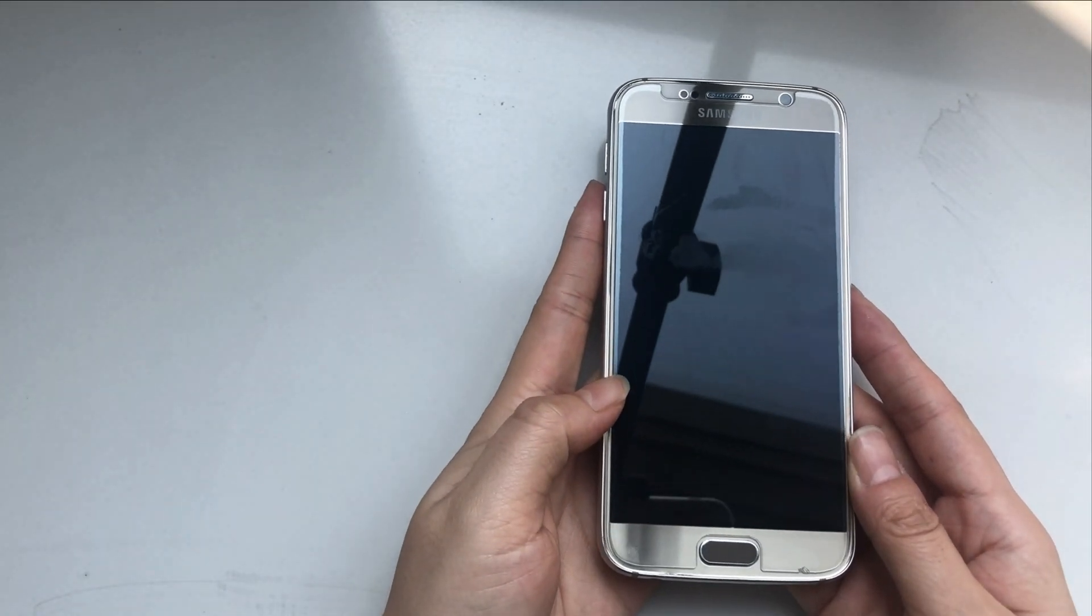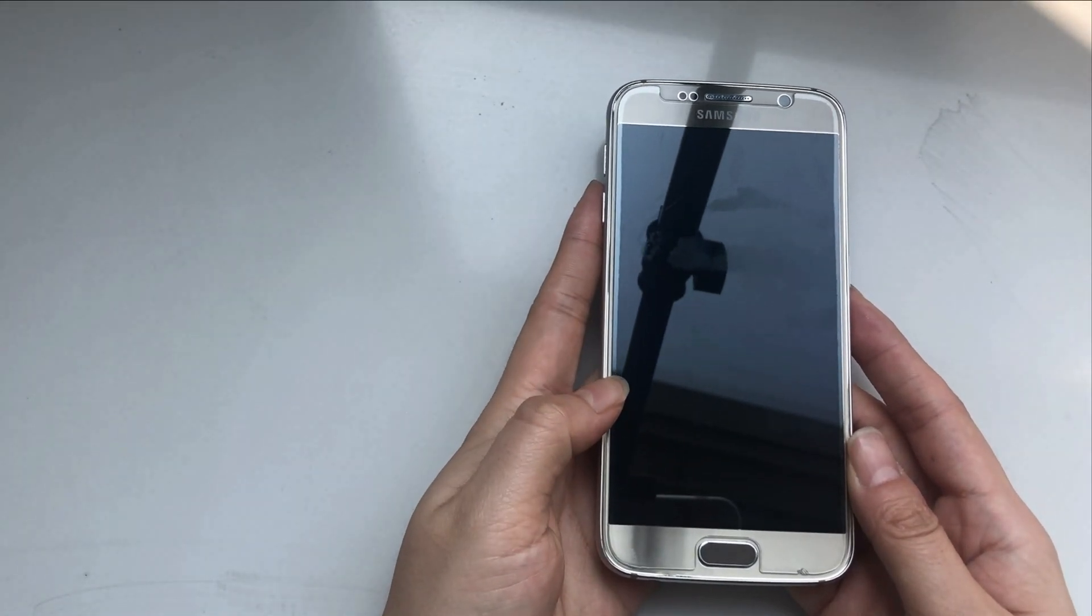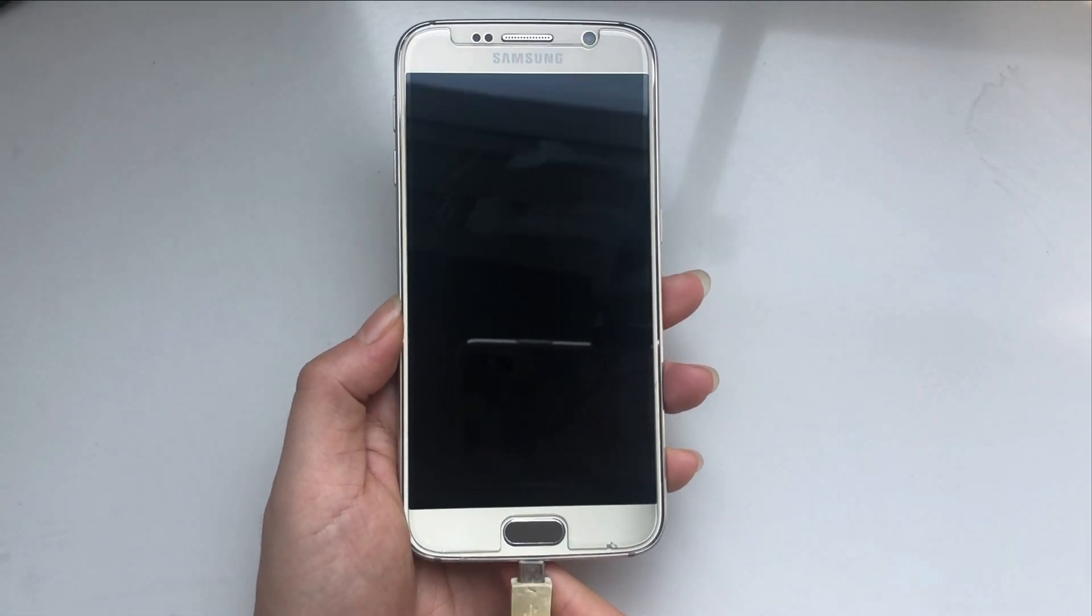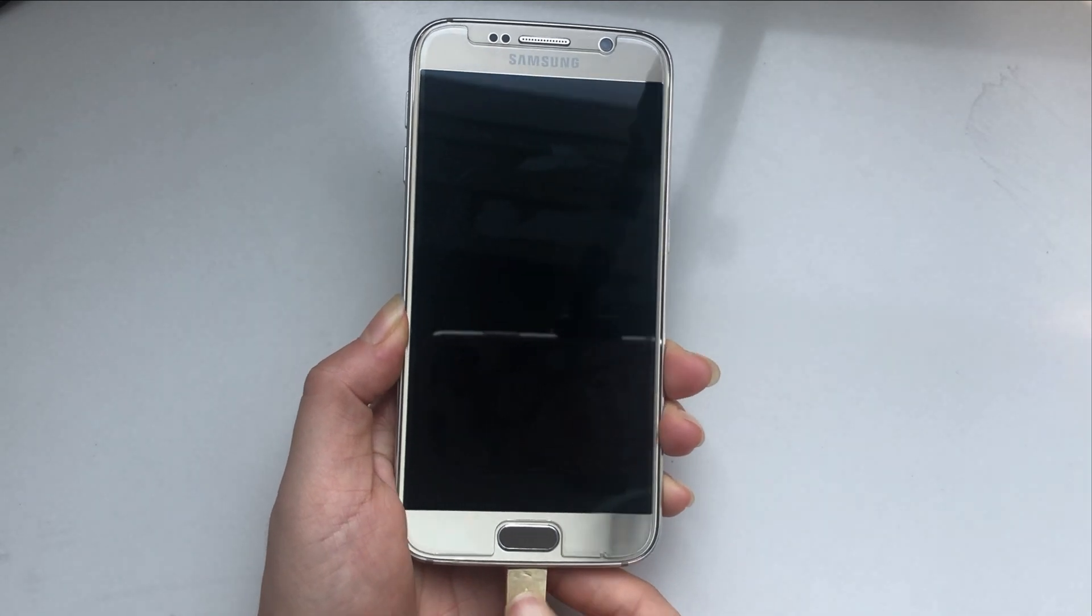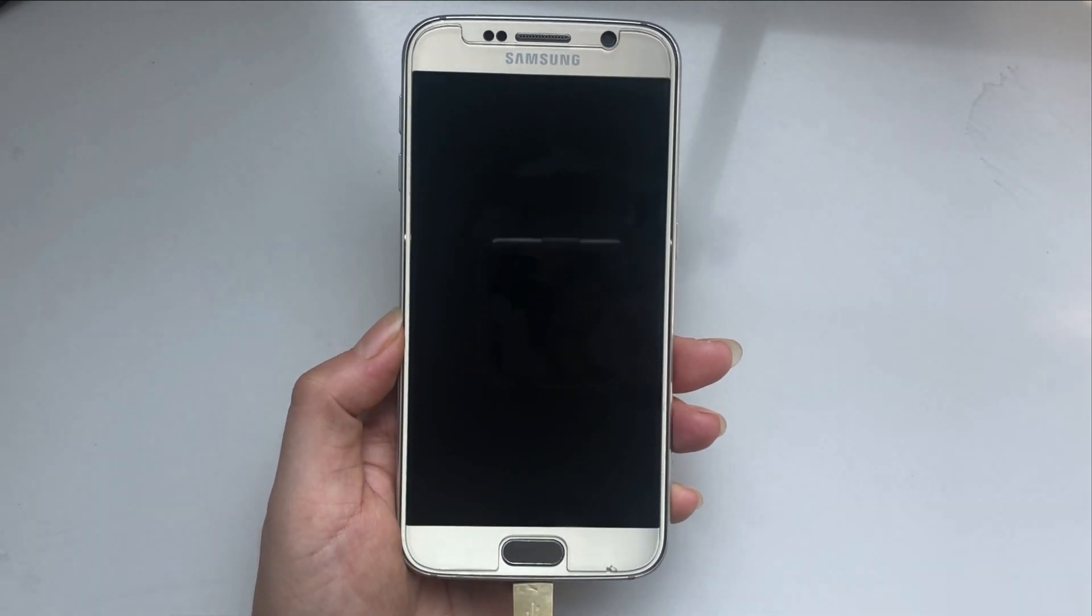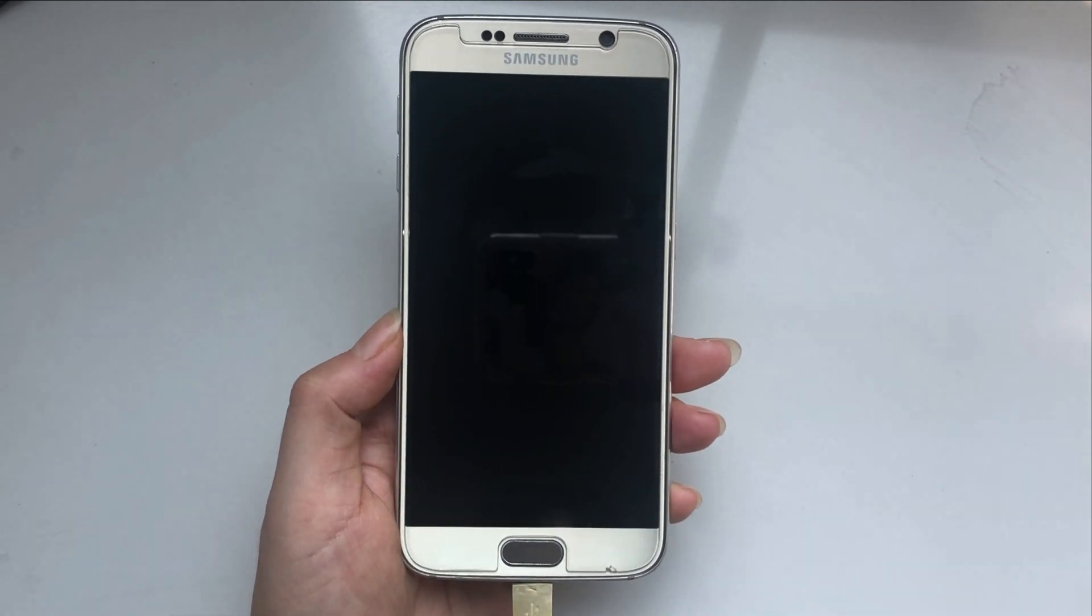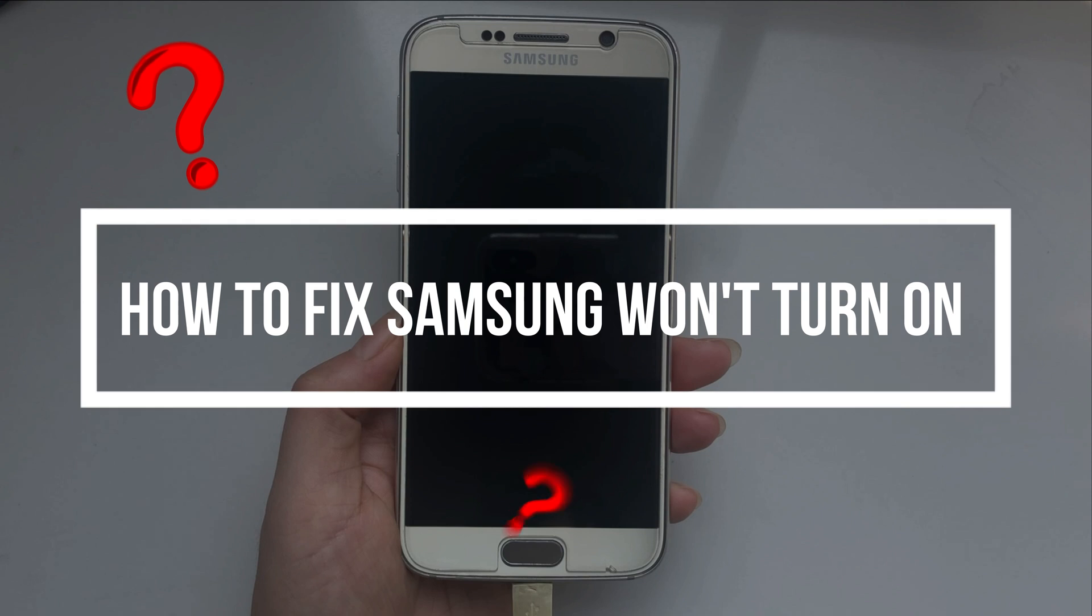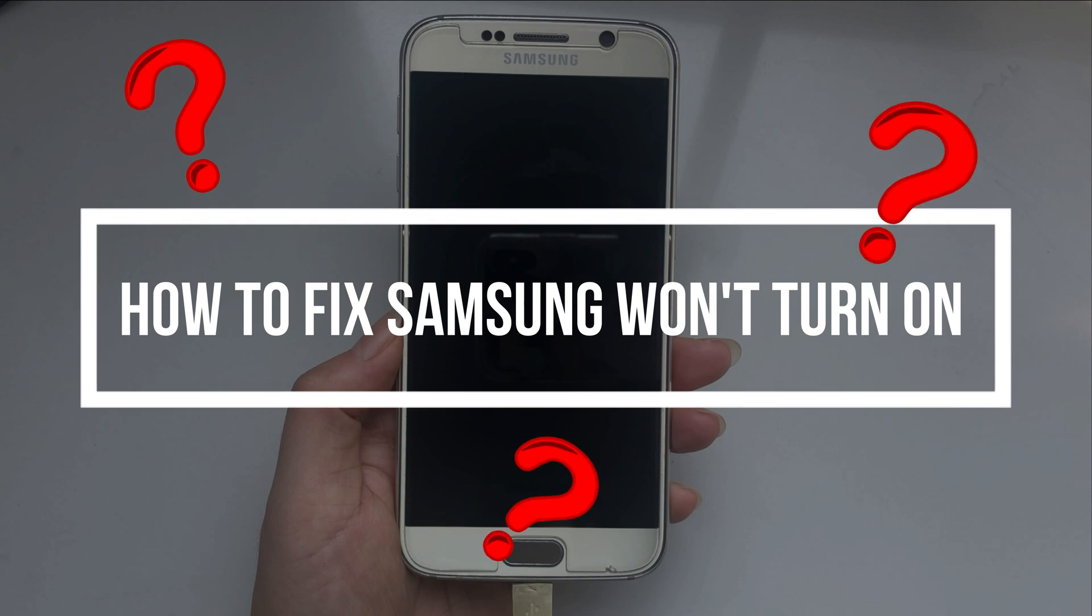Have you met this problem? Samsung phone won't turn on? Even when you want to check whether the battery is dead, nothing happens on the screen. So how to fix Samsung won't turn on? Please keep watching.